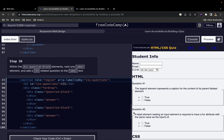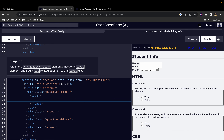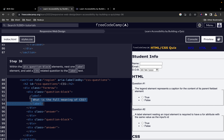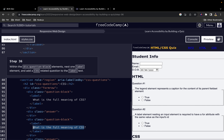Within each 'question-block' div element we want to nest one label element and add a CSS-related question as the label text. So for the first one I'll say 'What is the full meaning of CSS?', and for the second question-block I'll say 'What is CSS used for?'